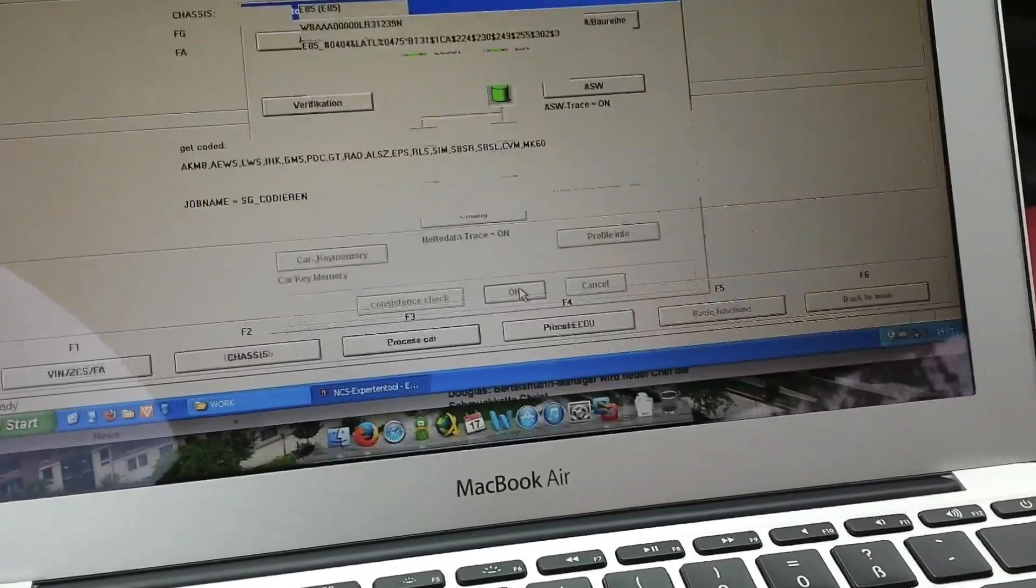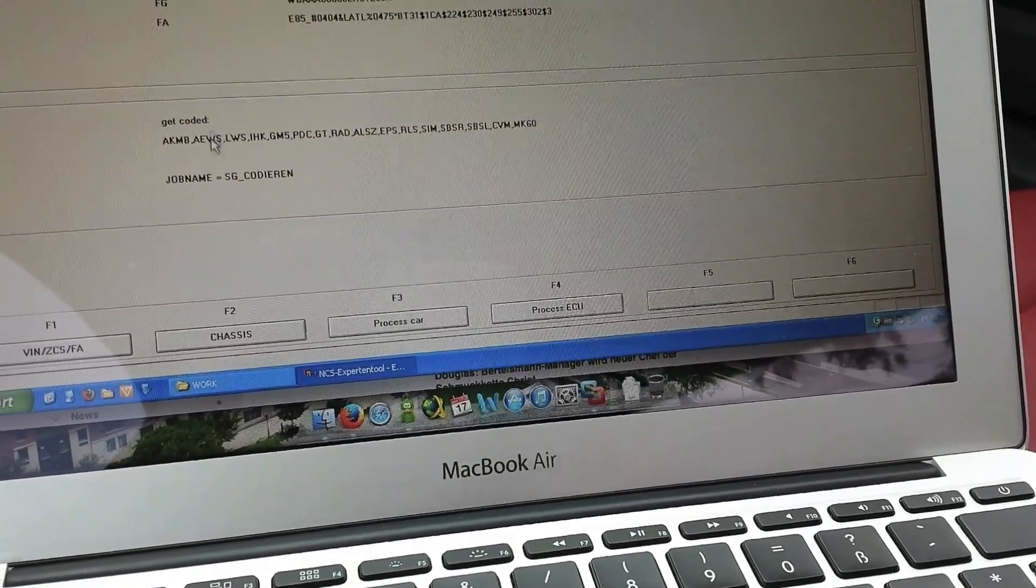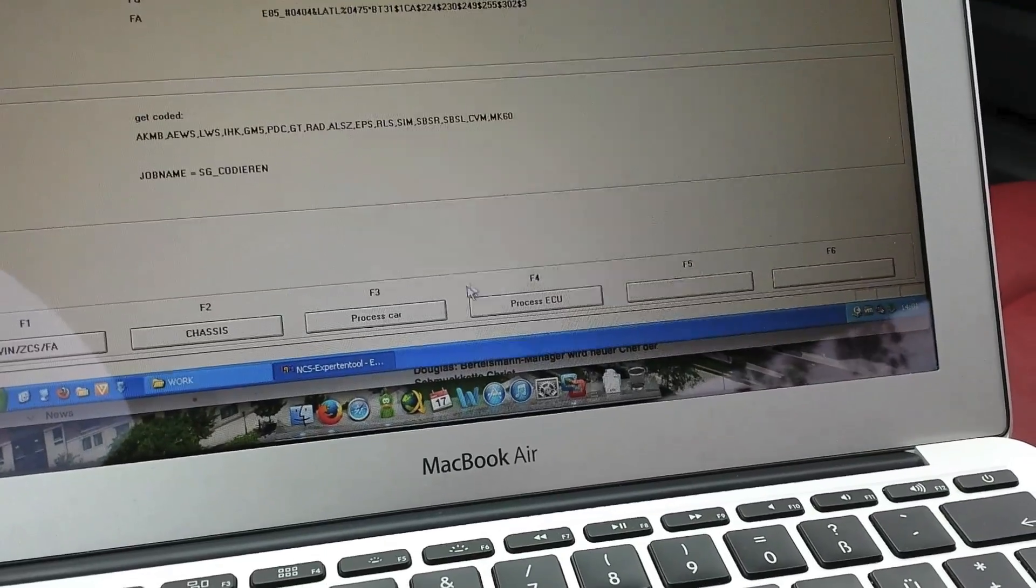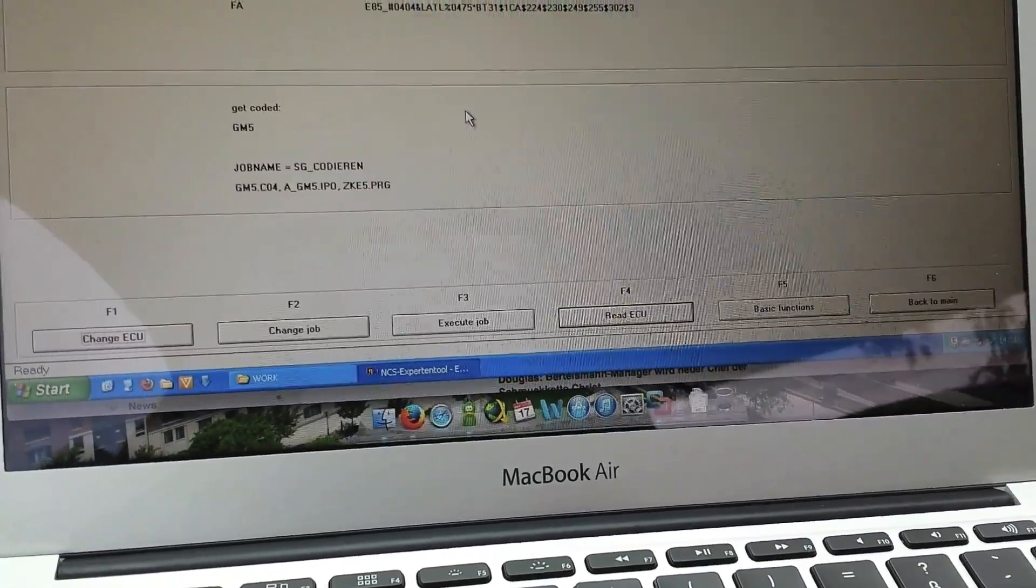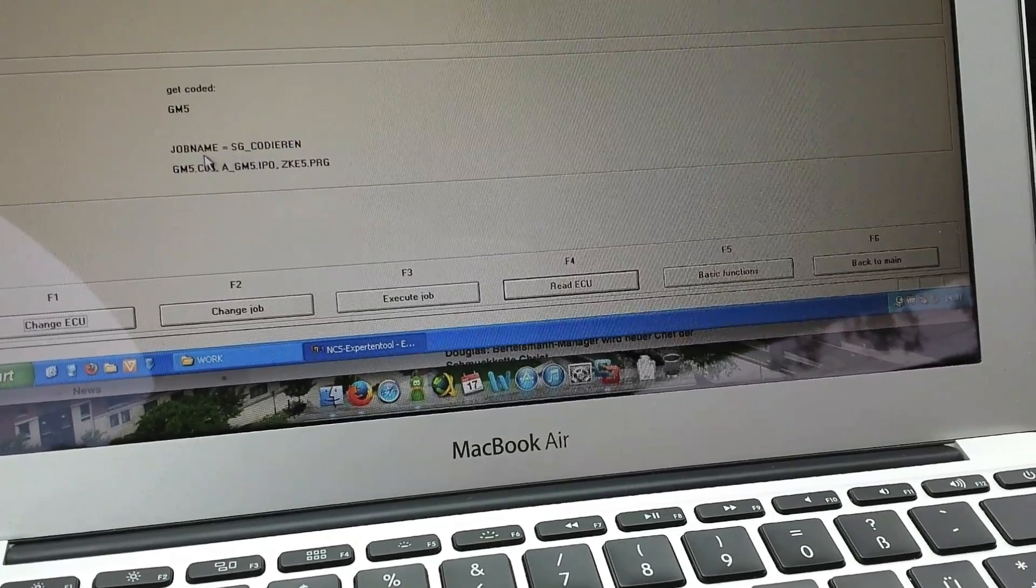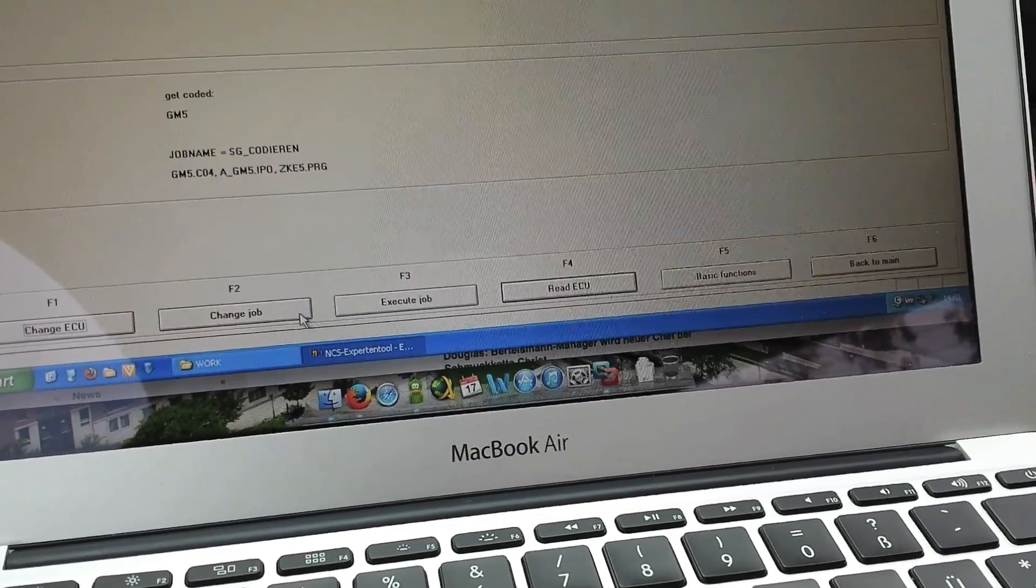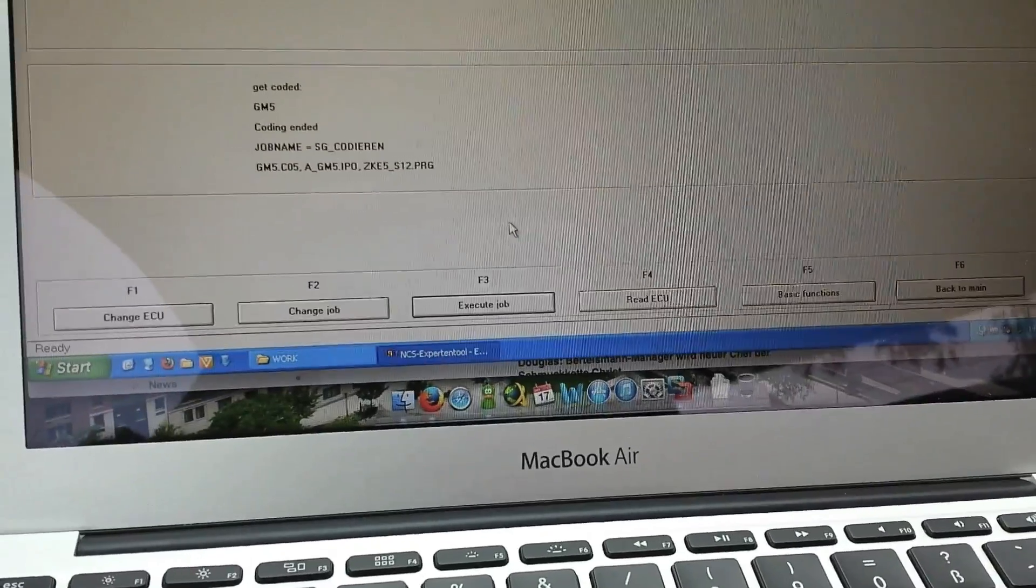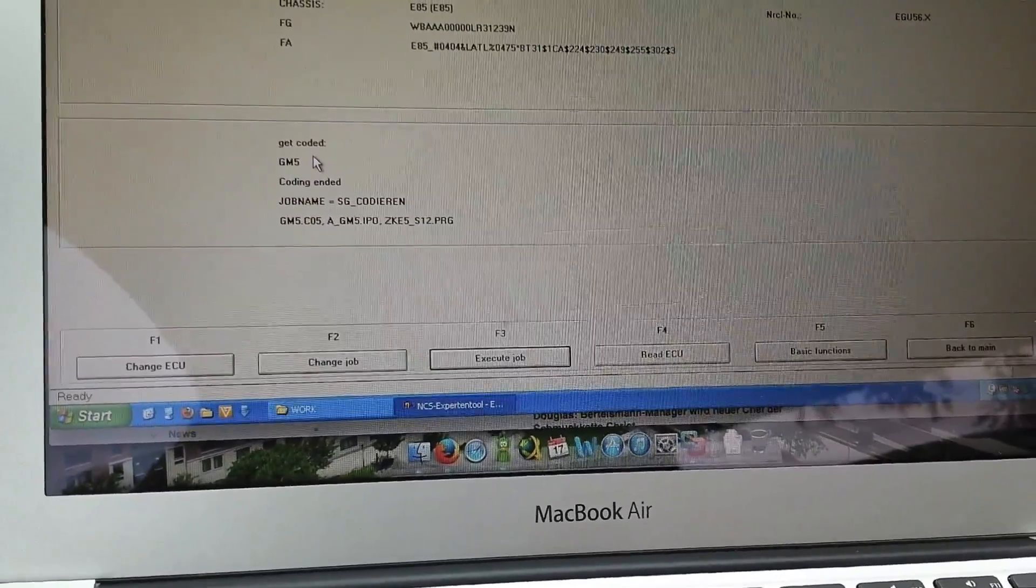Now the system has gone back to the main part, and you have to choose your ECU again. It was GM5, and he's already standing on coded. So you can execute. You see, okay, coding ended. That's it.